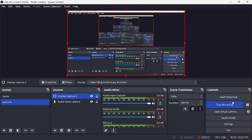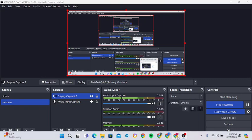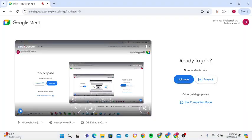Under Controls, you can see Start Virtual Camera. Select that Start Virtual Camera option. Then all you have to do is go back to Google Meet.